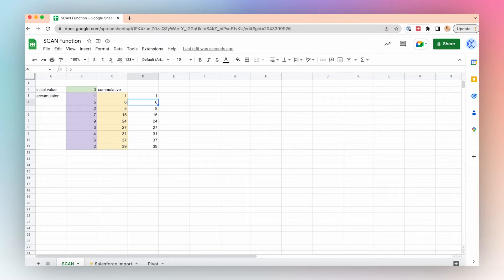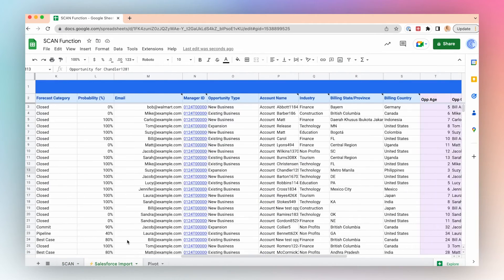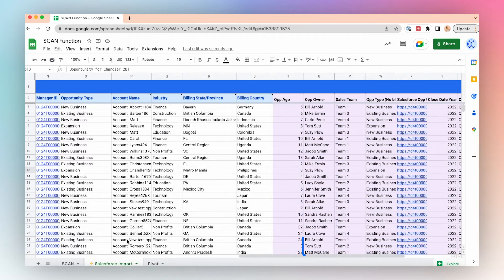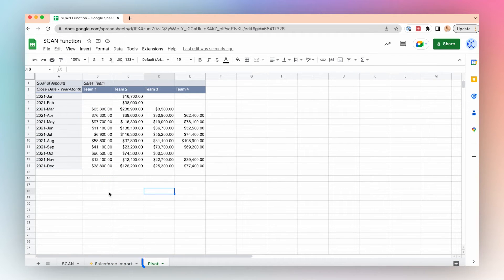We can use the SCAN function in conjunction with lambda to take a deeper look at our Salesforce data. For example, we want to create a running total for sales team closed deals. Here I've used the Coefficient app to import my sales data, including opportunity owner, closed date, and closed amount. I've created a pivot table based on sales team, limited to calendar year 2021.